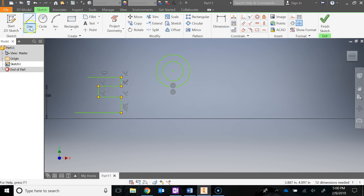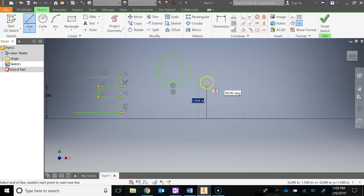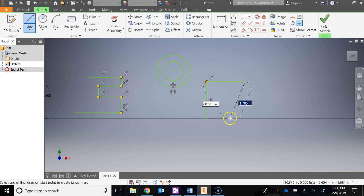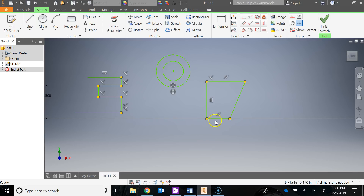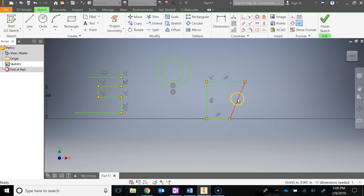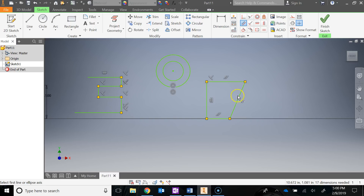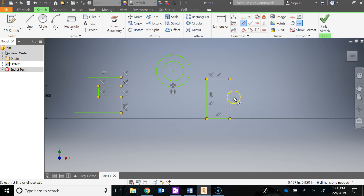The next constraint is parallel — we've done this before but let's redo it. Draw a similar shape. You'll notice we already have a horizontal, a perpendicular, and two parallel lines on the top and bottom. When thinking about the parallel constraint, think of train tracks — they're never going to run into each other. Click parallel, then click these two lines, and now you have your parallel constraint applied.